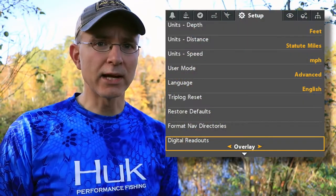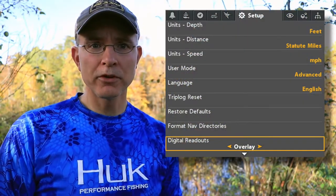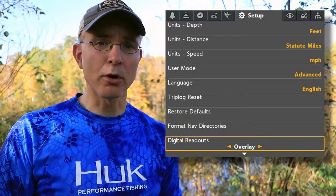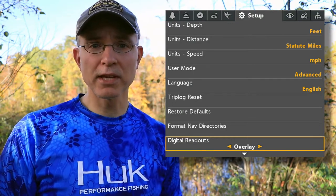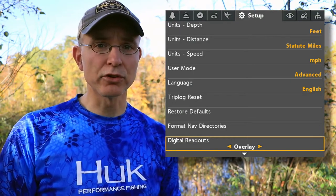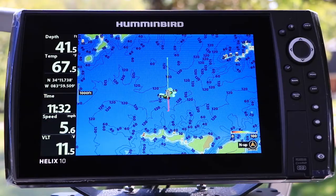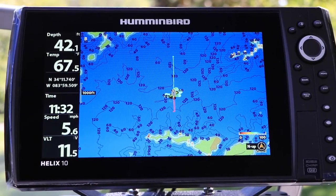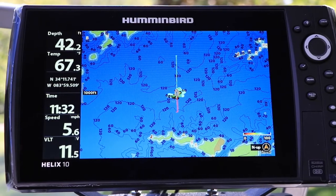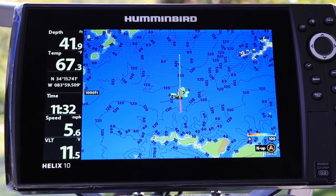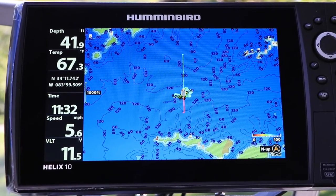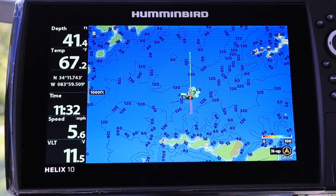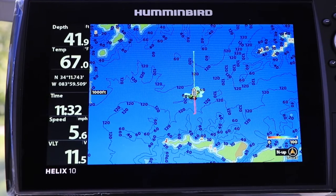Use the Digital Readouts tool to pick one of three display formats for your Helix's digital data. For a comprehensive set of digital data displayed in boxes on the left side of the view, choose Boxes.